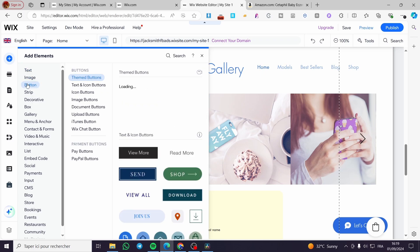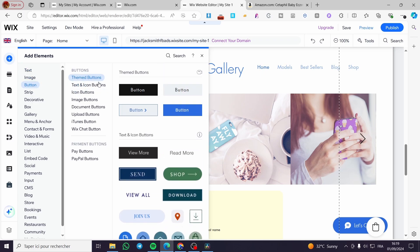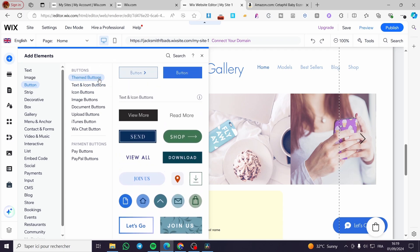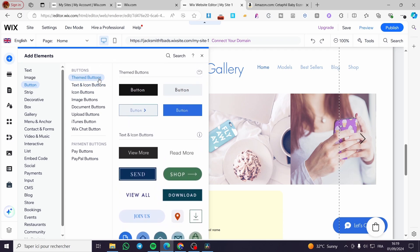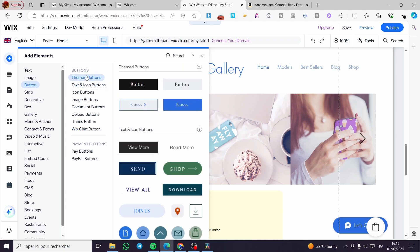Now we have the theme buttons. We have, as you can see here, pay buttons and more. When you go to the text and icons button section,